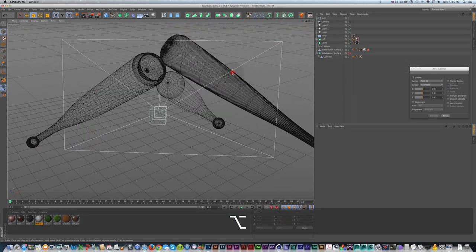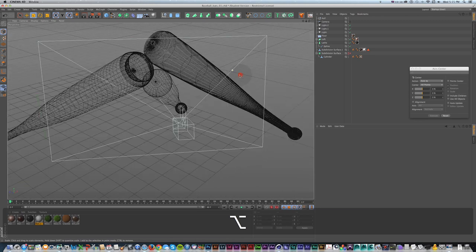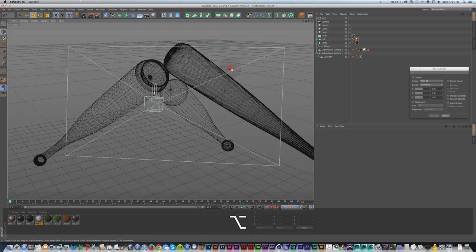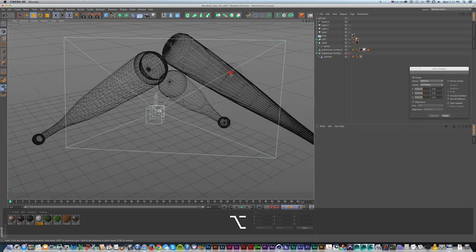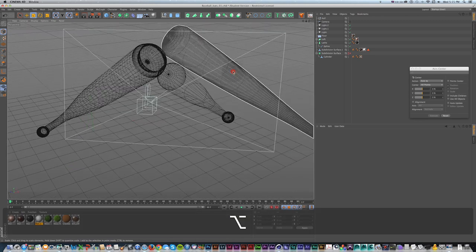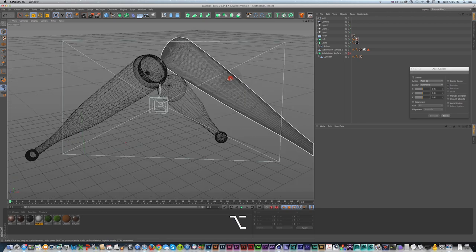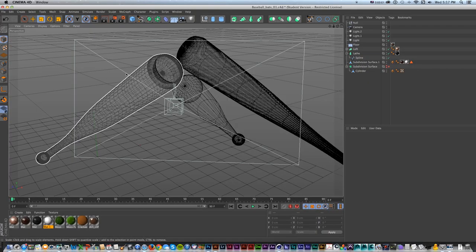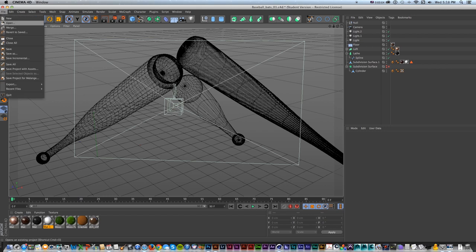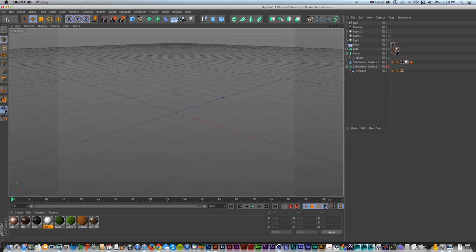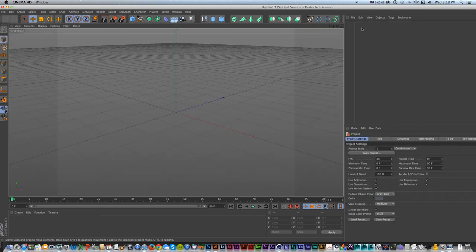Kind of like when the chefs say we'll do something three different ways, we'll do that in 3D. Let's just get started. In Cinema 4D, I'm going to make a new file and start from scratch - file new.